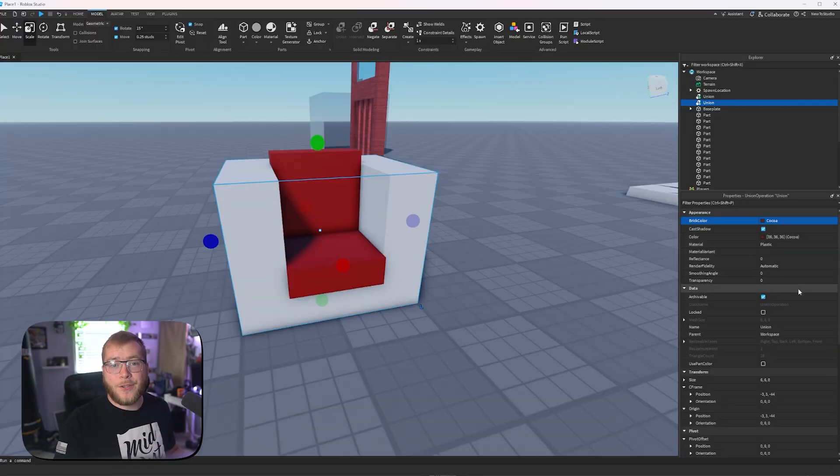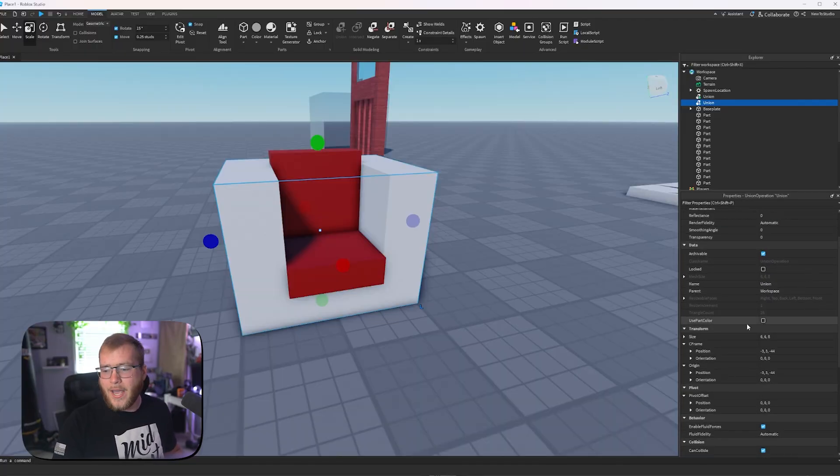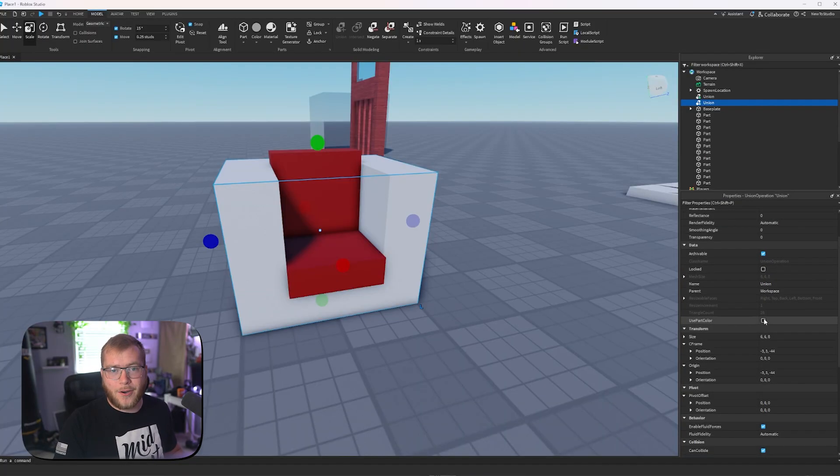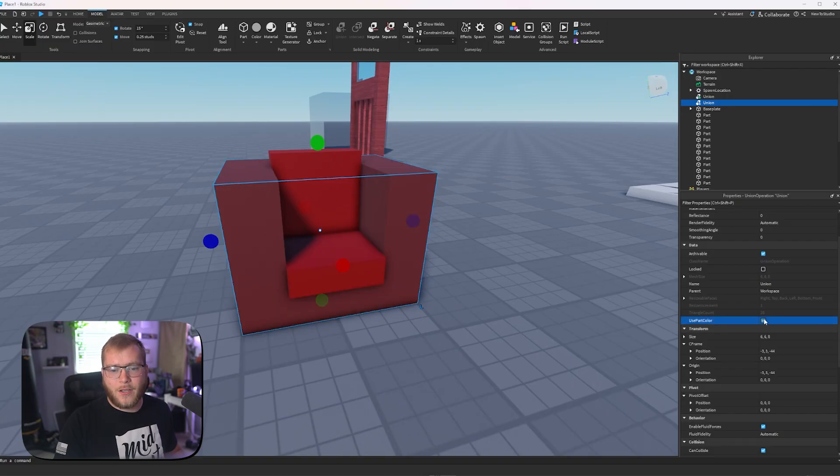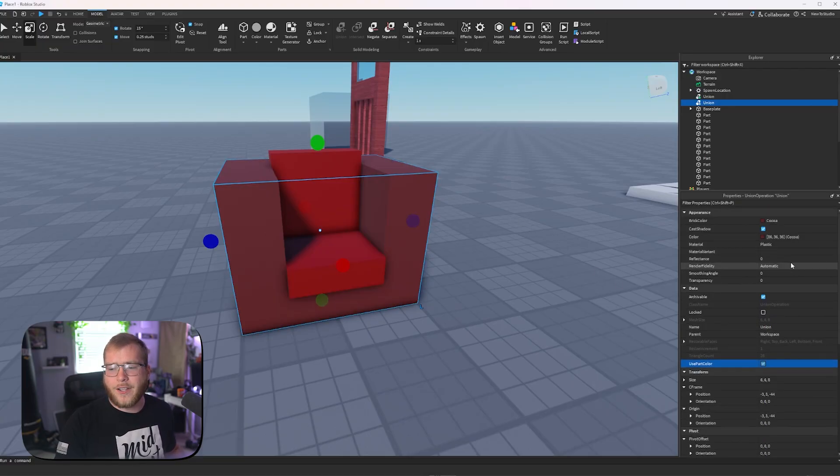One thing to note, any union, you will have to go down into your properties and there will be one called use part color. You'll have to check that if you want your union to use whatever color you're setting up here.